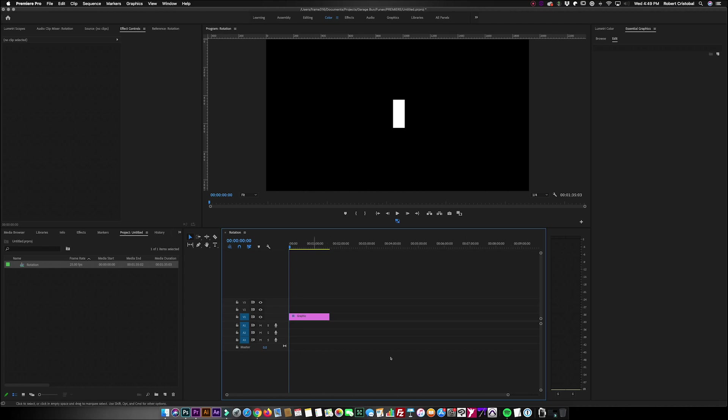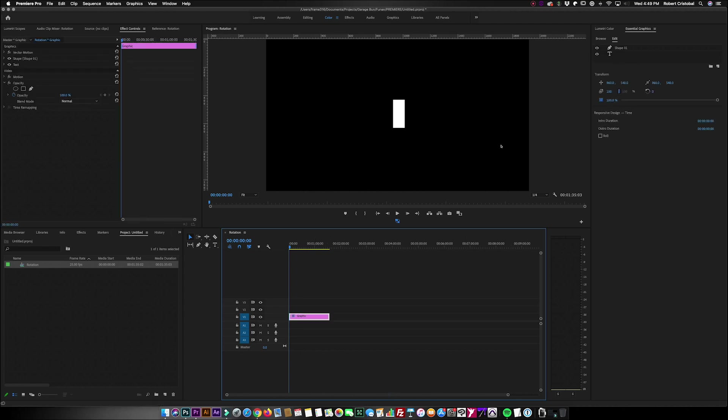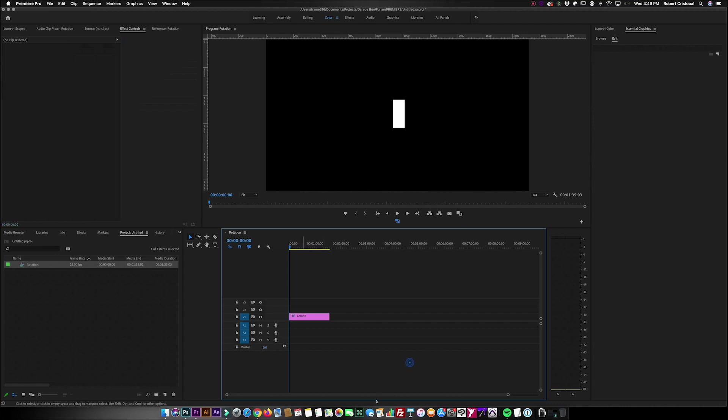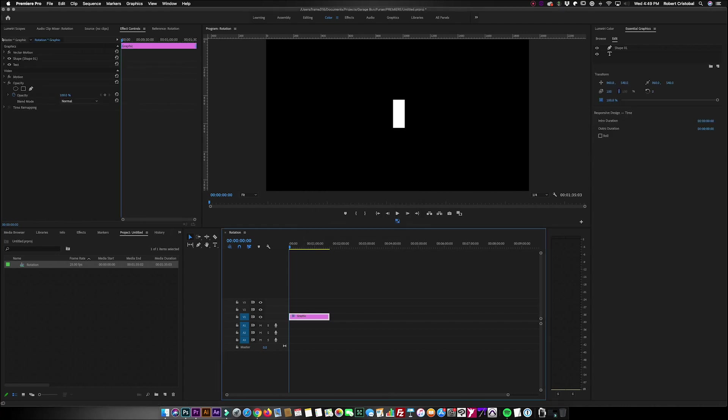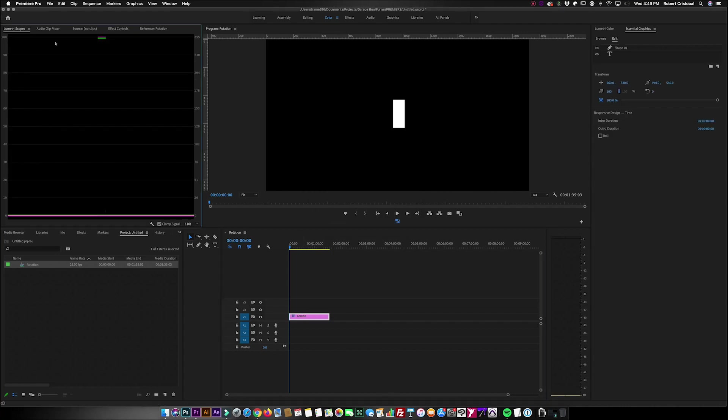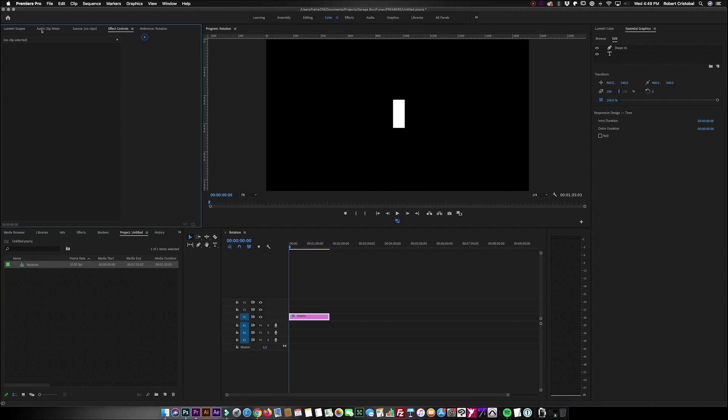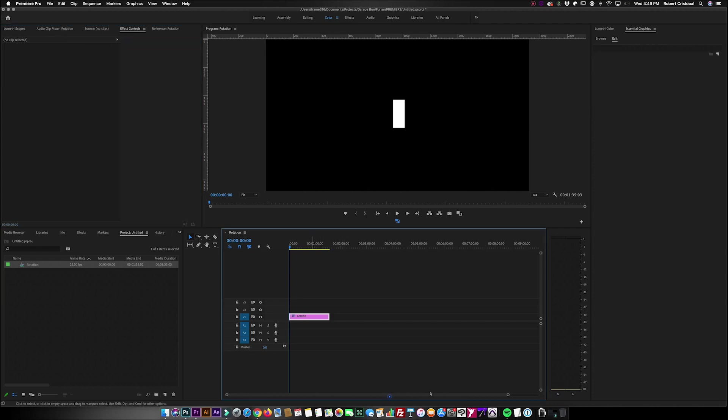Right now I have here a very simple graphic which is, as you would see on my program window, a simple rectangular shape. It's a graphic, so when you go here on the effects control, make sure the graphic clip is selected.